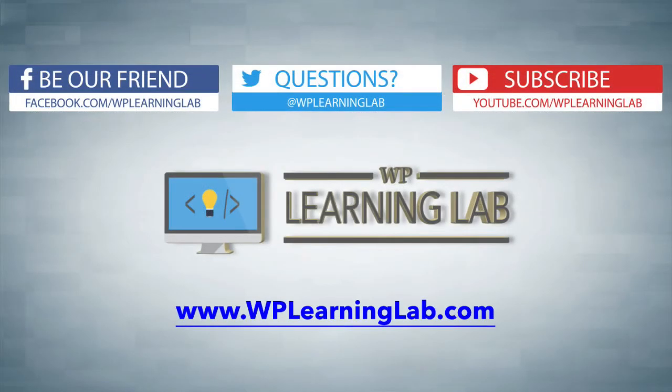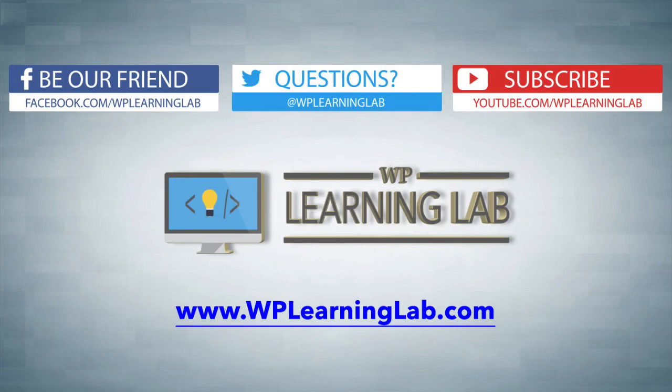I hope this video helps you. Again, I'm Bjorn Alpass from WP Learning Lab. Please subscribe and follow us on social media, and be sure to check out WP Learning Lab dot com, where we write about WordPress stuff daily. I'll talk to you later. Bye-bye.